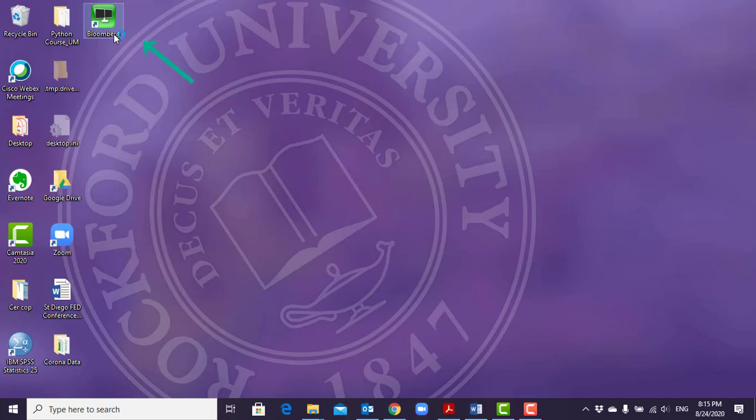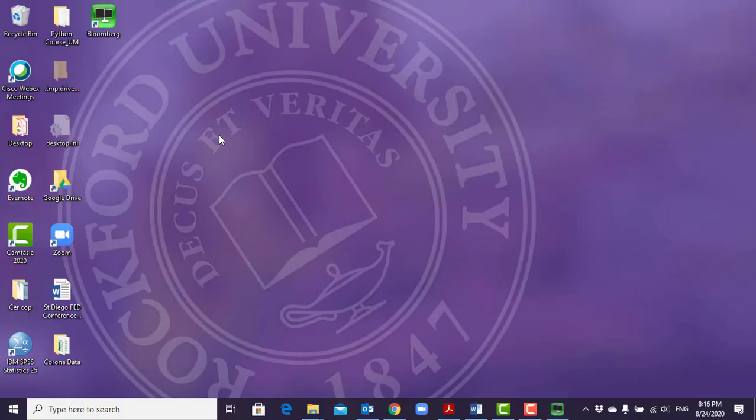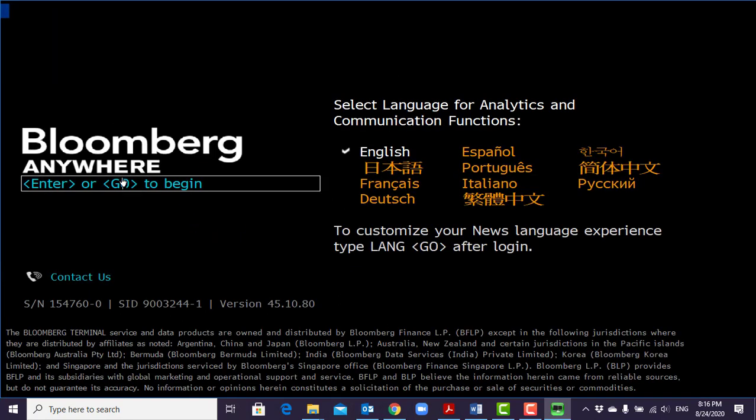To start, click the Bloomberg icon to start the program. Once it's on, you either hit Enter or the Go button.